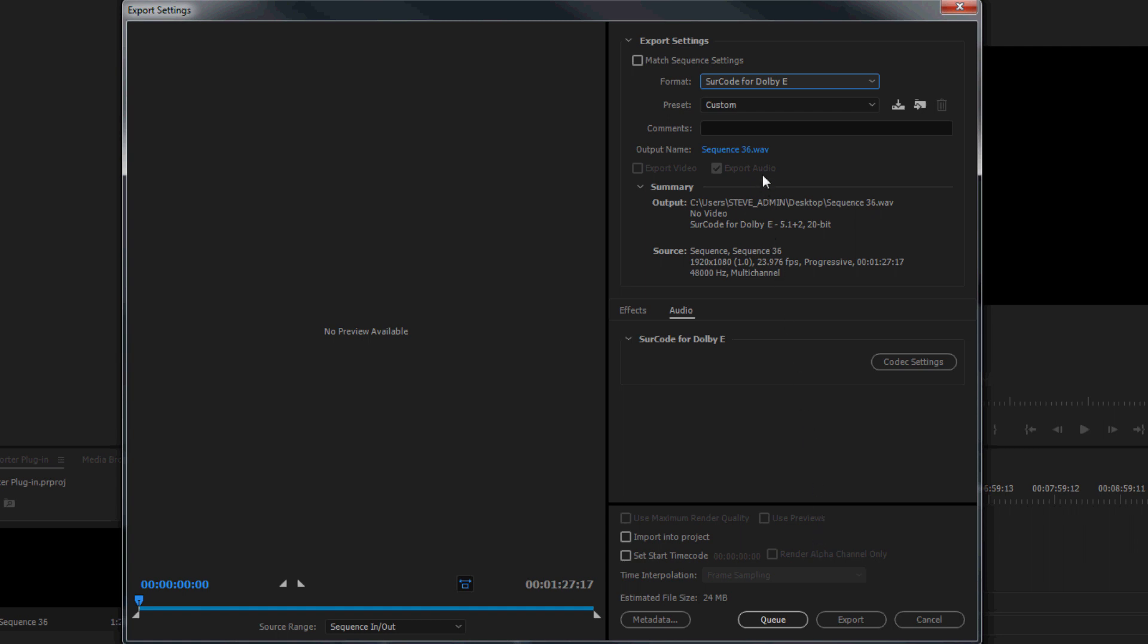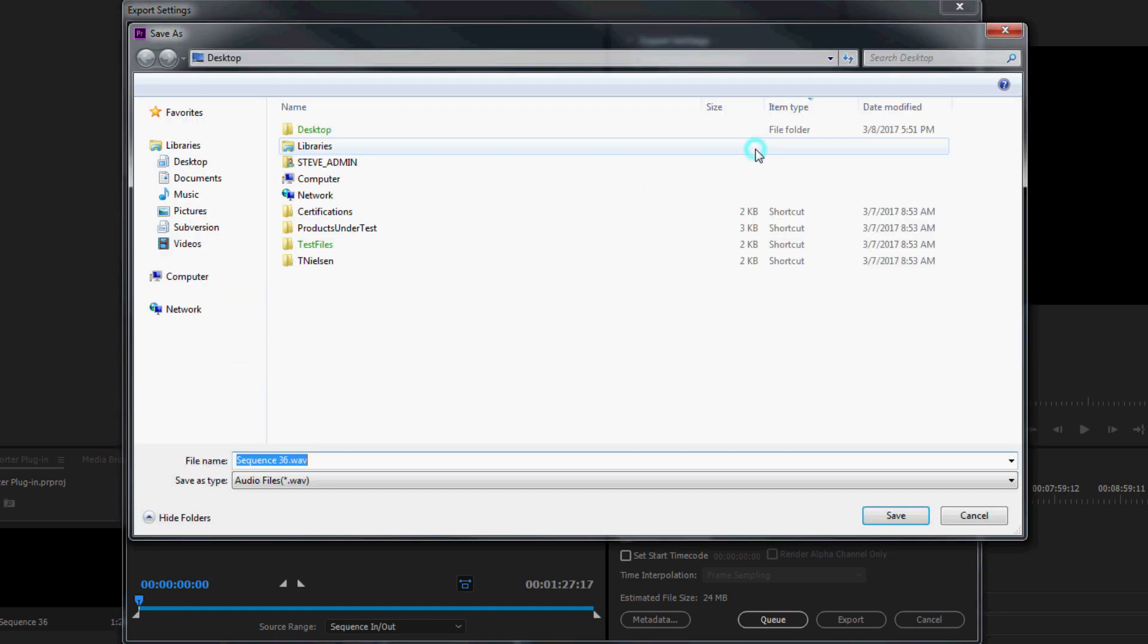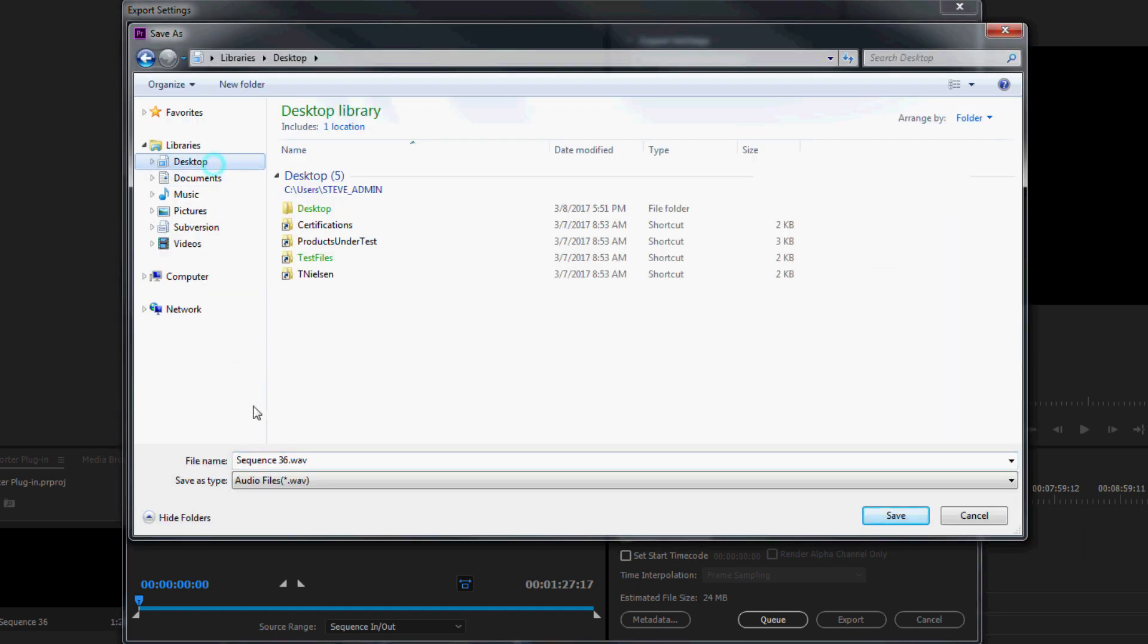To do this, click the file name to the right of the output name. From the file browser, choose an output directory, name your asset, and click Save.